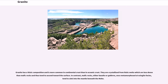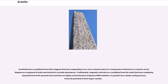Granite has a felsic composition and is more common in continental crust than in oceanic crust. They are crystallized from felsic melts which are less dense than mafic rocks and thus tend to ascend toward the surface. In contrast, mafic rocks, either basalts or gabbros, once metamorphosed at eclogite facies, tend to sink into the mantle beneath the Moho. Granitoids have crystallized from felsic magmas that have compositions at or near a eutectic point, or a temperature minimum on a curve. Magmas are composed of melts and minerals in variable abundances. Traditionally, magmatic minerals are crystallized from melts that have completely separated from their parental rocks and thus are highly evolved because of igneous differentiation.